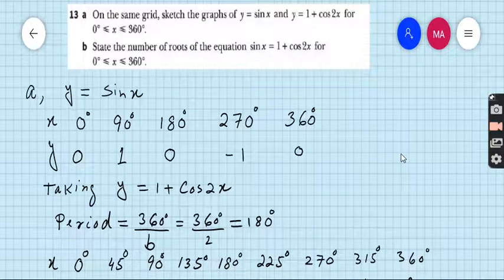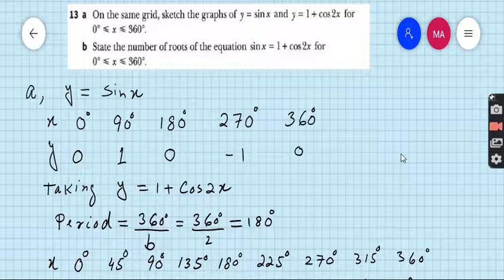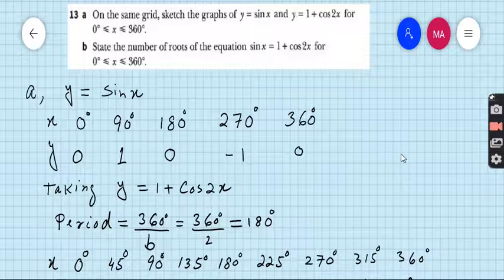Part A: on the same grid, sketch the graph of y = sin x and y = 1 + cos 2x for the domain from 0 to 360 degrees. We will draw both graphs one by one. The first equation is y = sin x.